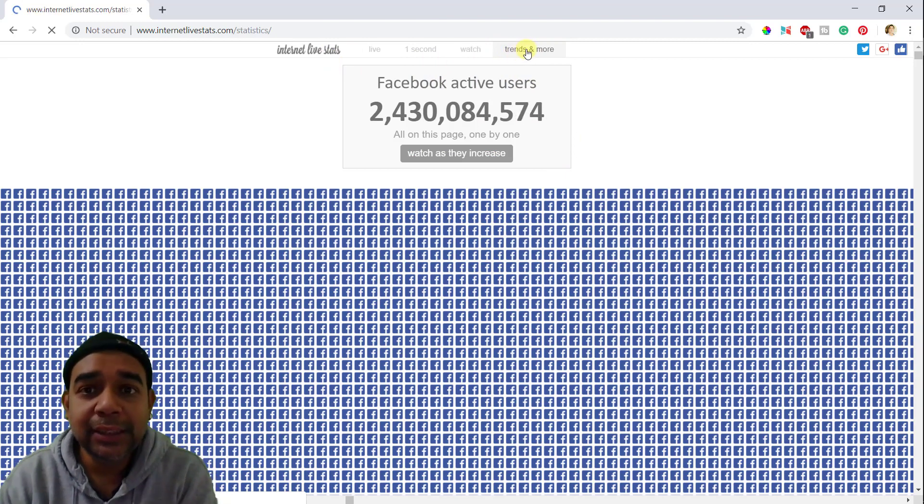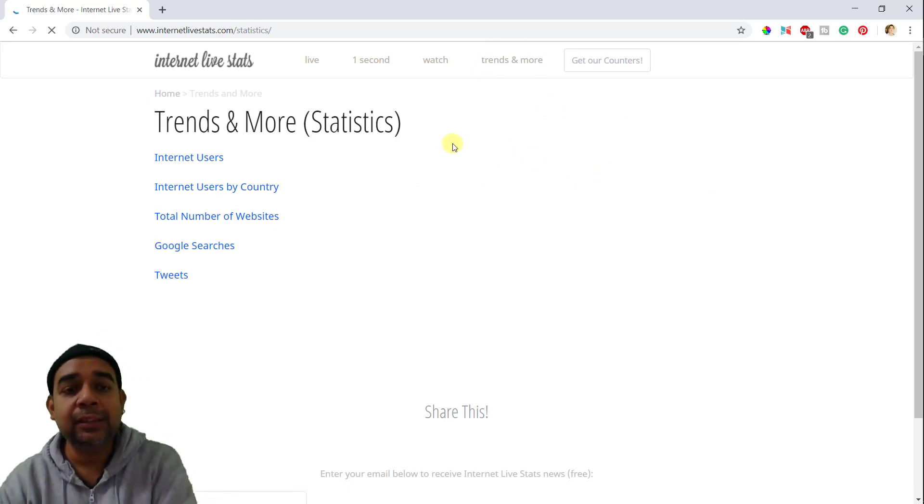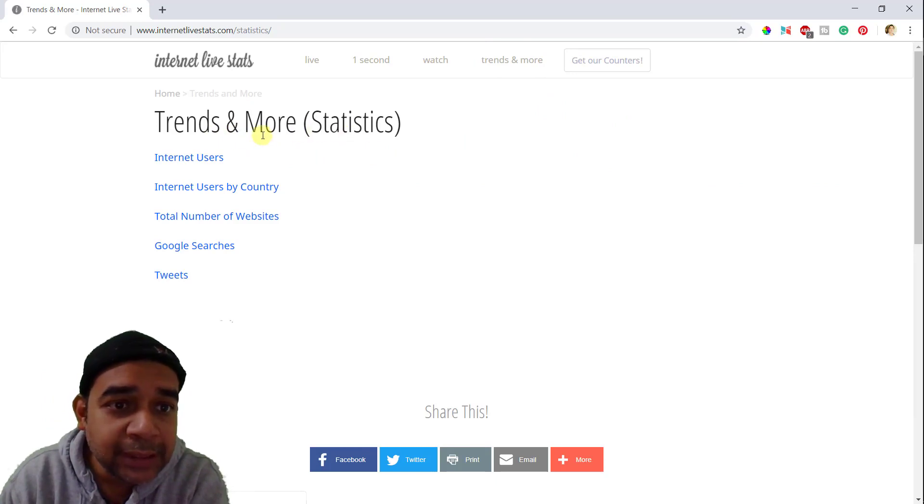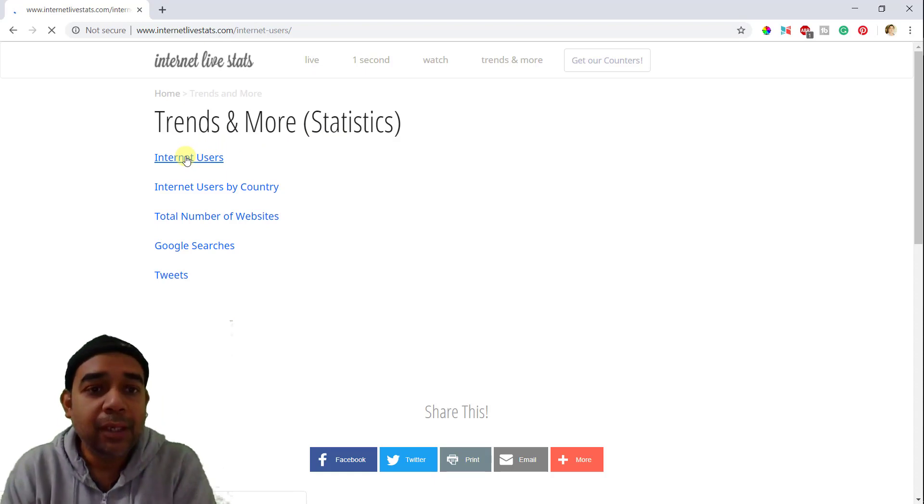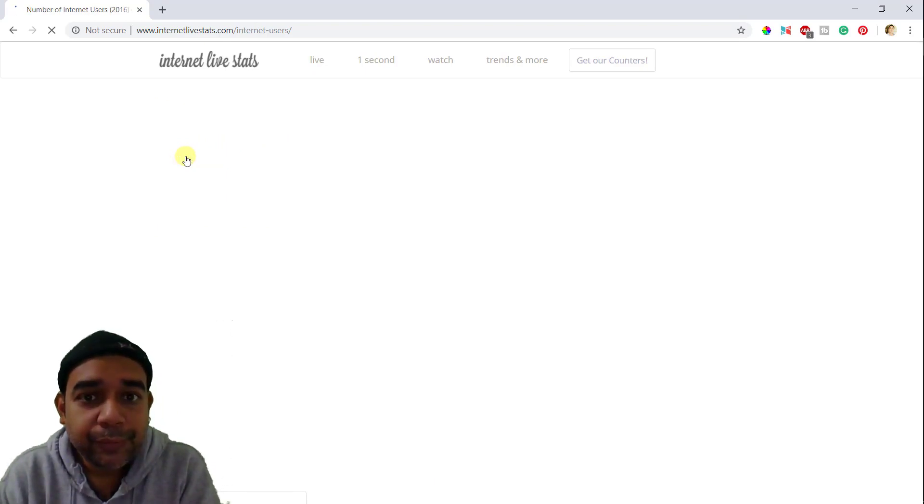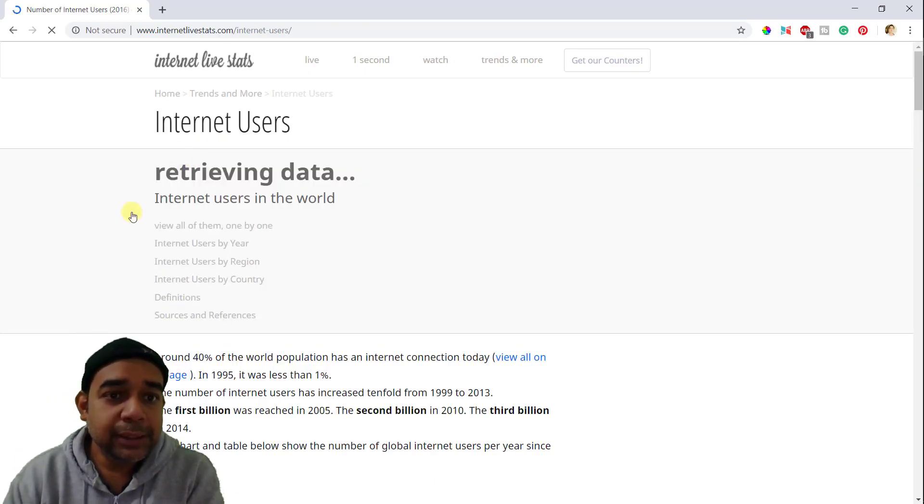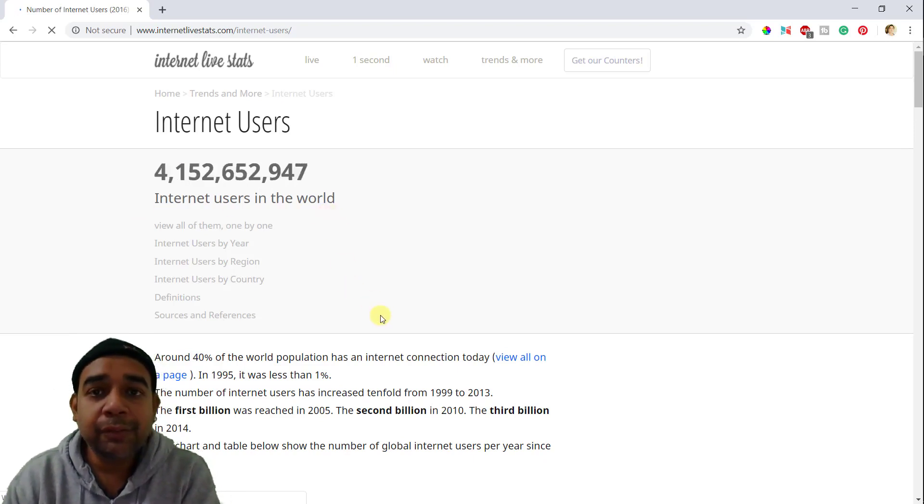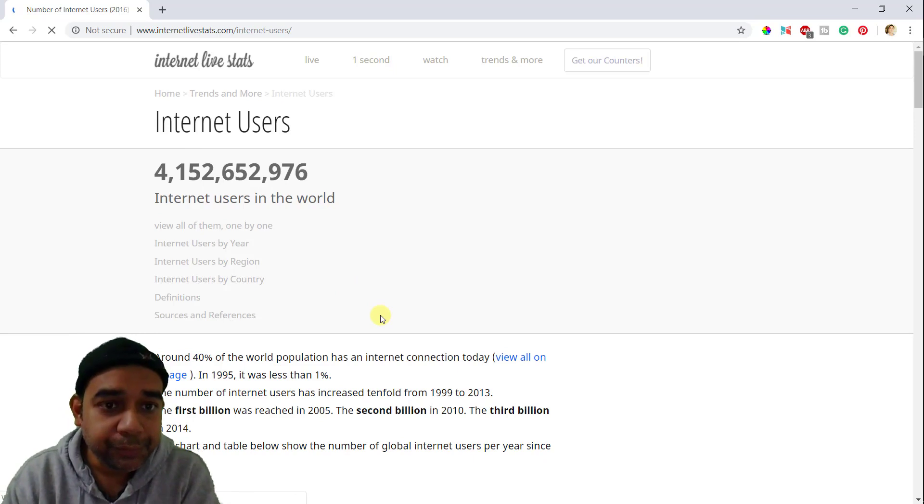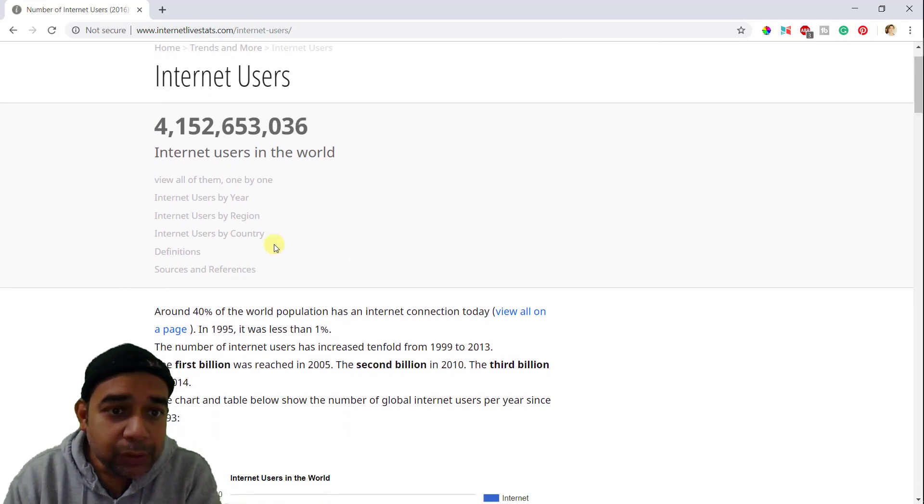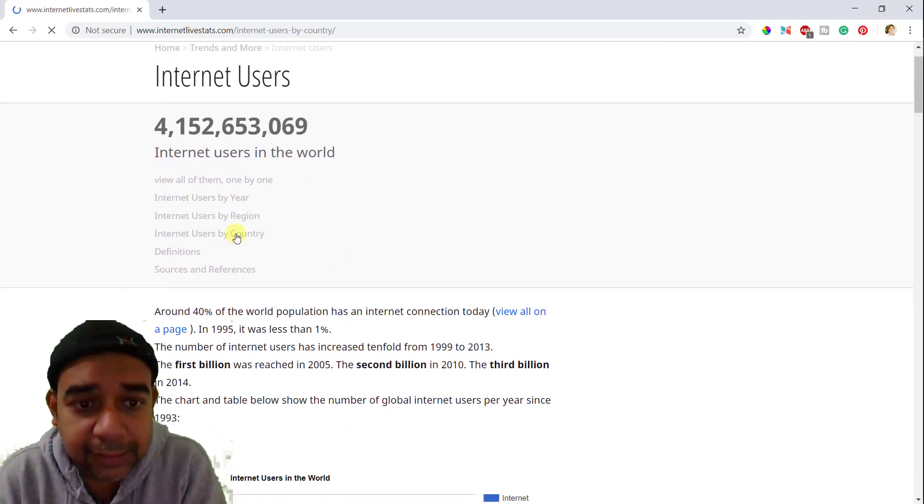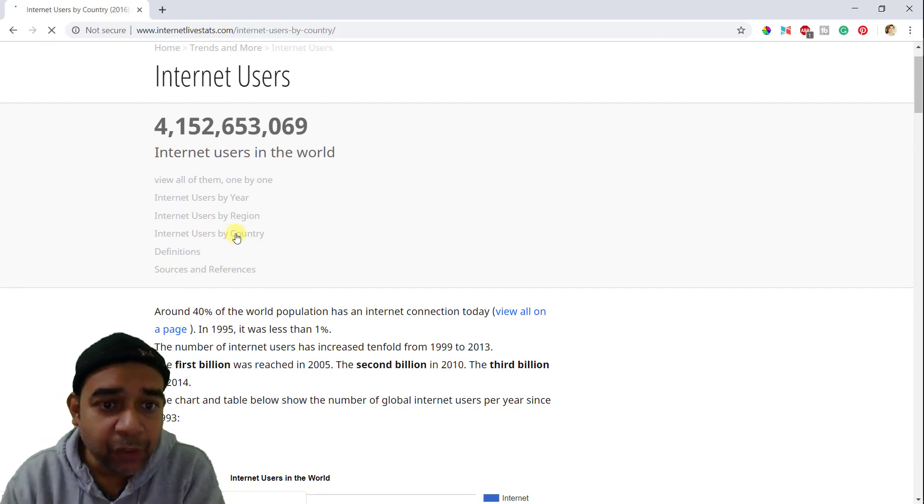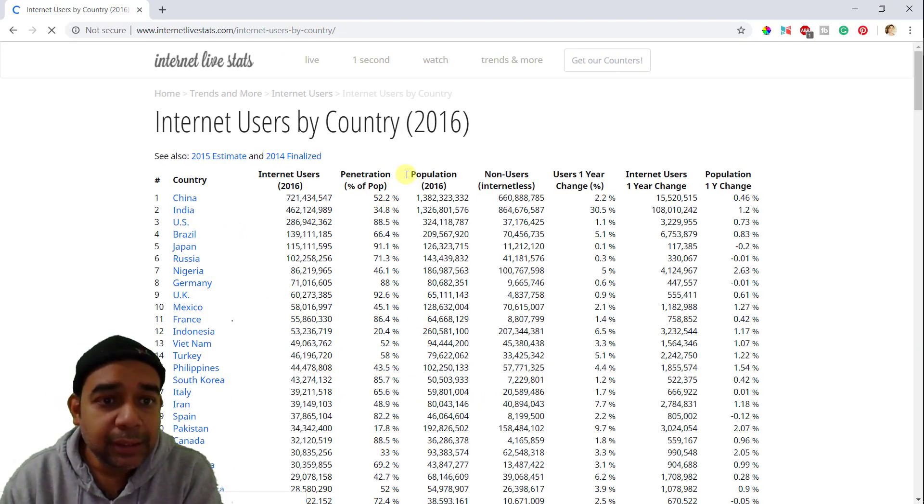Next is trends and more. Let's click on trends and more. You can go to watch and see the other stats as well for other websites. Now it says trends and more statistics. You can go to internet users. So internet users in the world. It is showing the total number of users all around the world right now. So there are so many users of the internet from around the world. If you go to internet users by country, you can filter out India. And you can see 40% of the world population is actually on the internet.